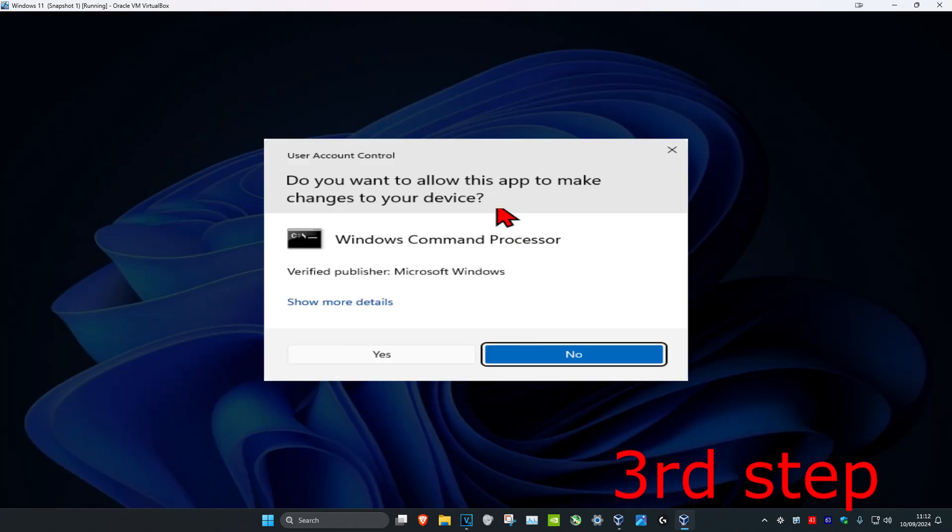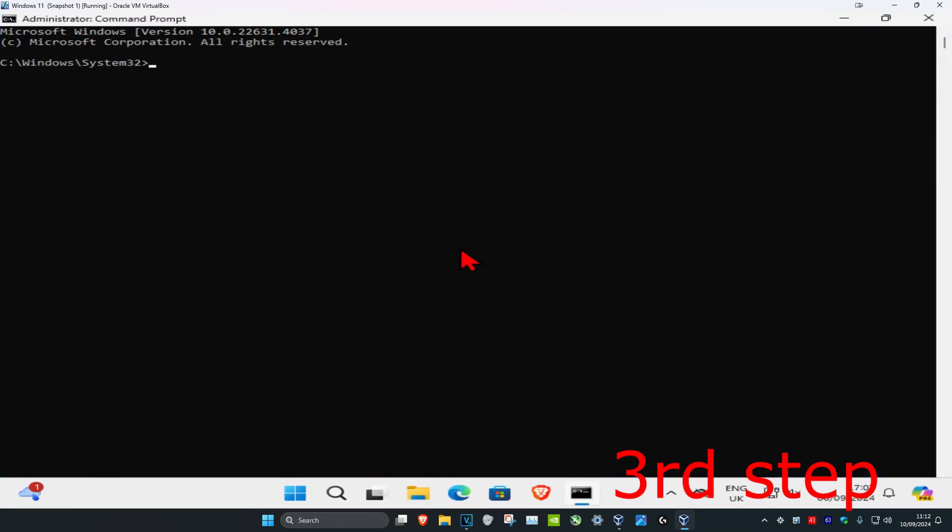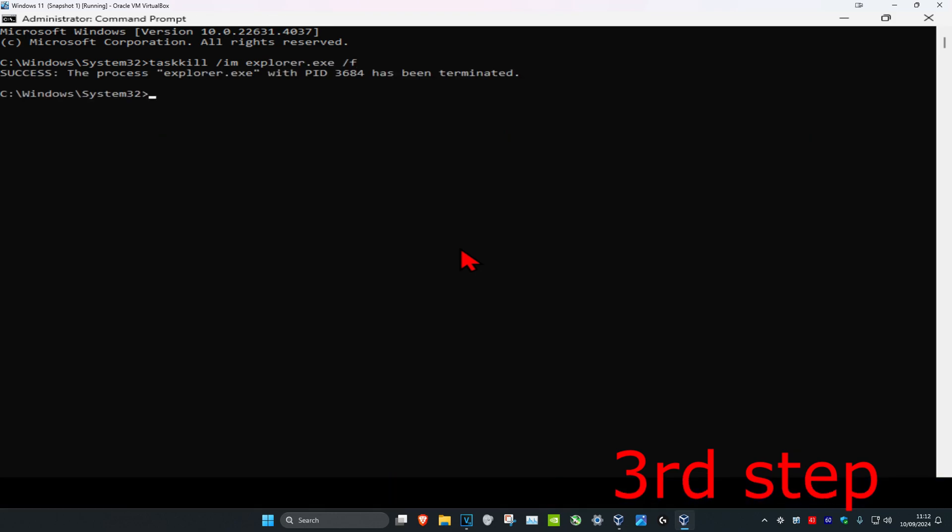Run it as administrator and click yes. This will also be in the description below if you want to copy and paste. Type taskkill space /im space explorer.exe space /f, then click enter. Now type